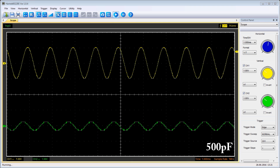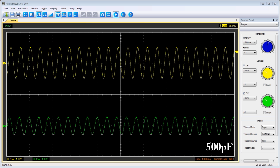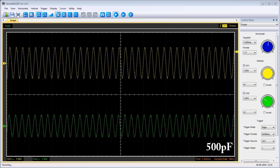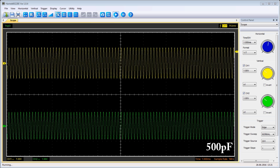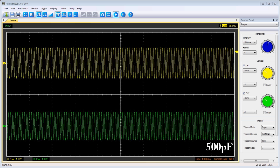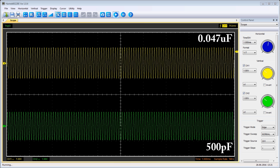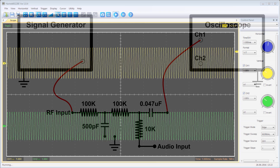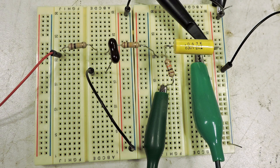What we saw in this short video was that as I raised the frequency, the capacitive reactance of the 500 picofarad capacitor decreased — its AC resistance decreased. The 0.047 microfarad capacitor is so large that it passed all those frequencies at the same level.